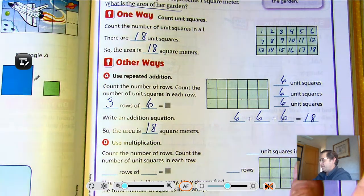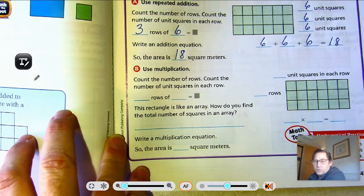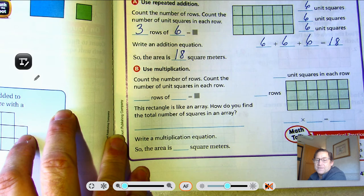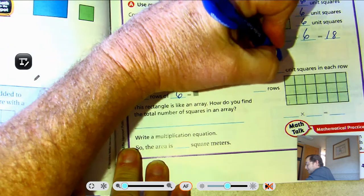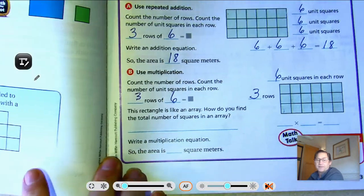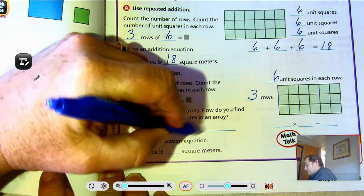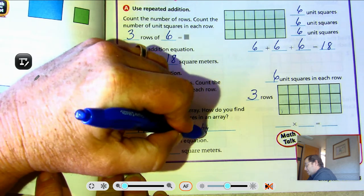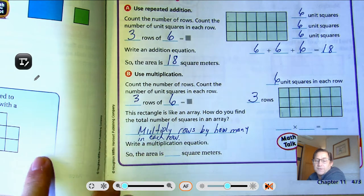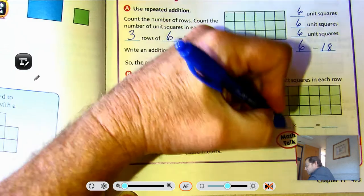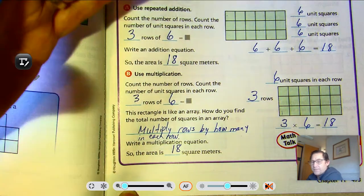The area is 18 square meters. We know that multiplication is the same as repeated addition. Count the number of rows and count the number of unit squares in each row. We have three rows of six. This rectangle is like an array. How do you find the total number of squares in an array? You multiply. Three rows of six: three times six is eighteen. All three methods give us 18 square units.